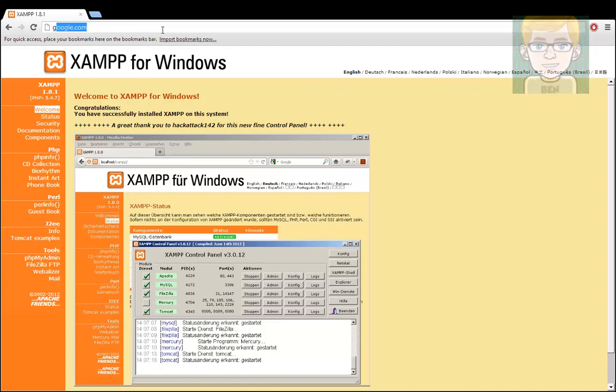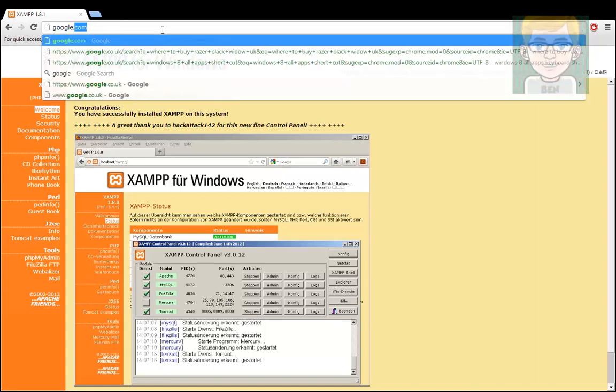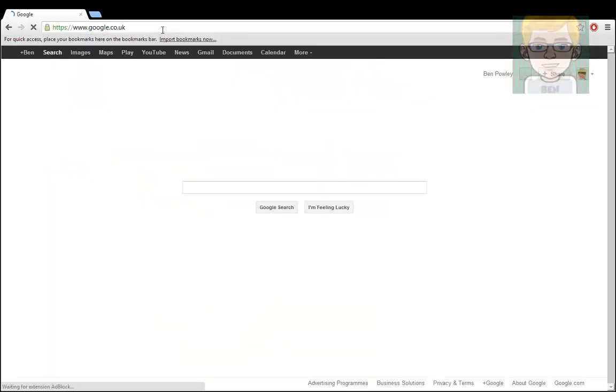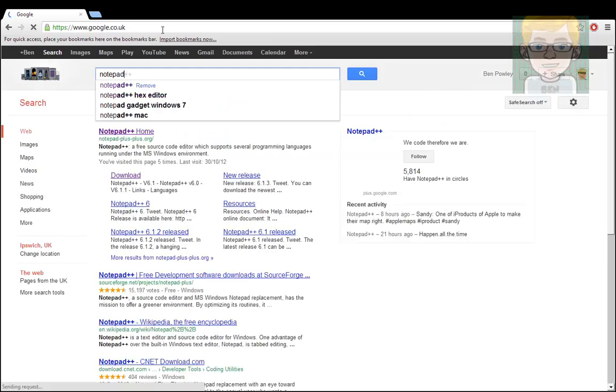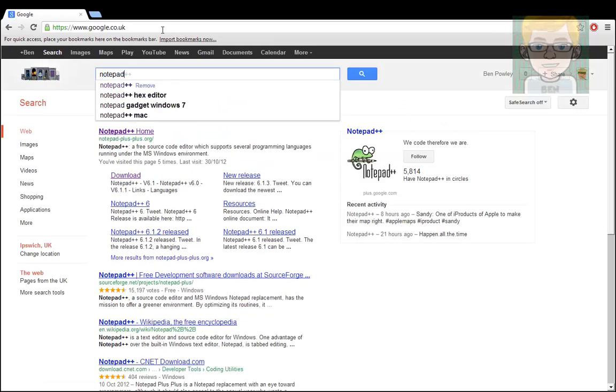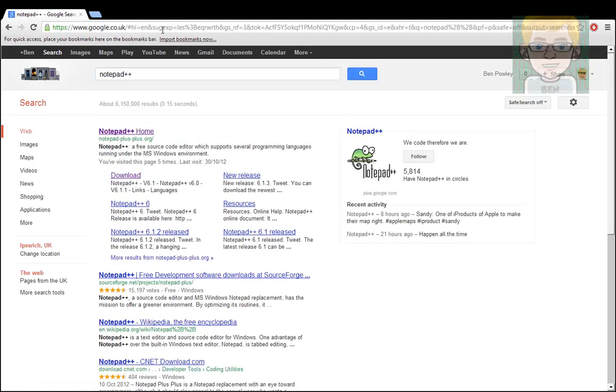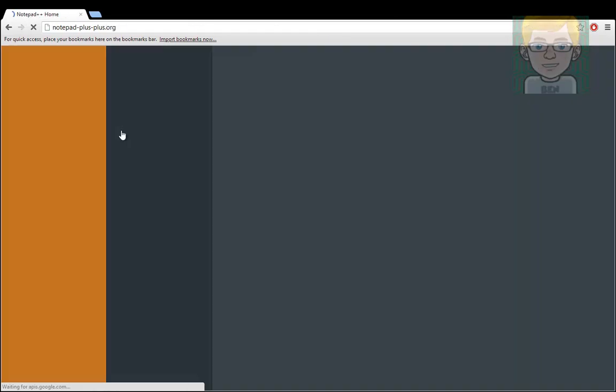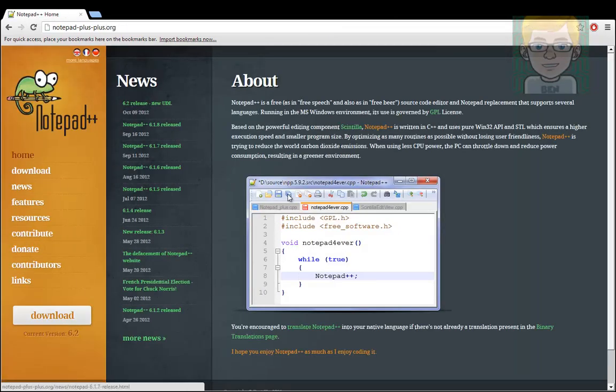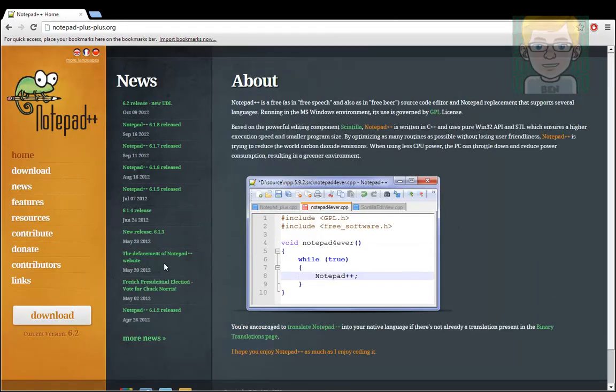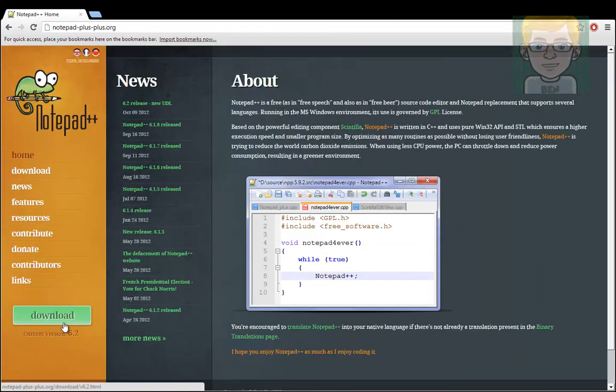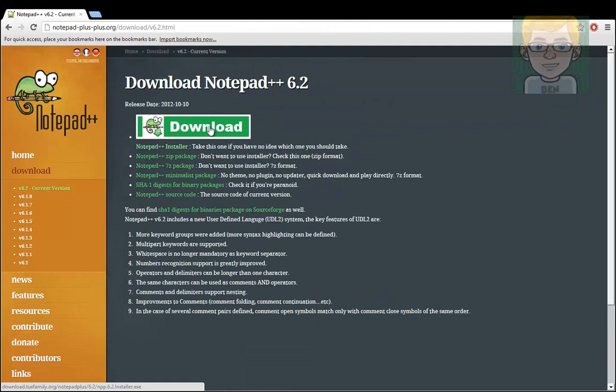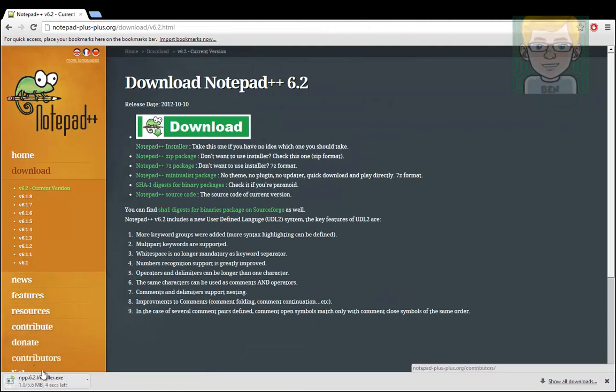Next, we're going to go back to Google and we're going to Notepad++. This is my personal favorite text editor, just purely because it's free and it's very good. So you just want to download once again.